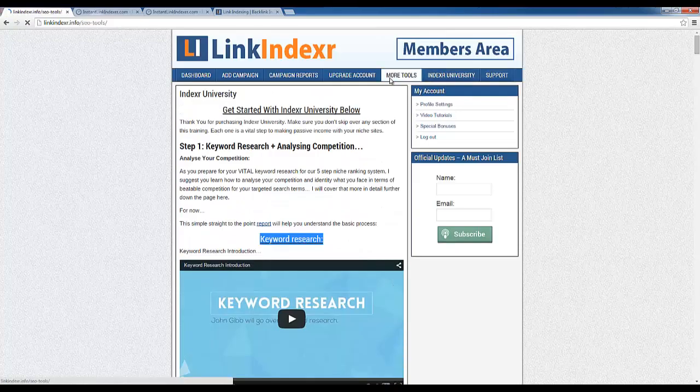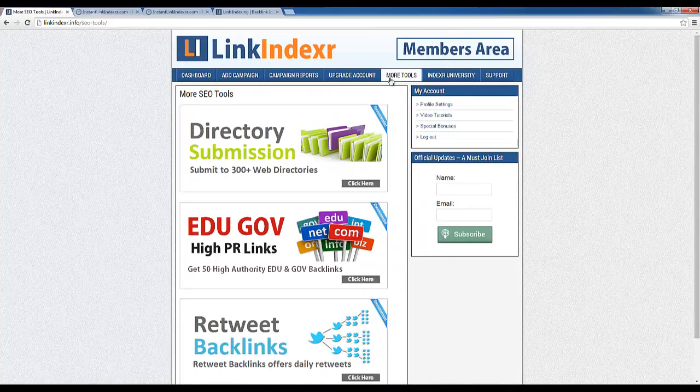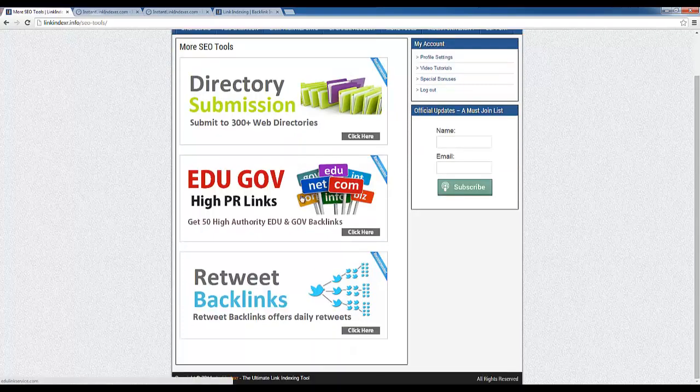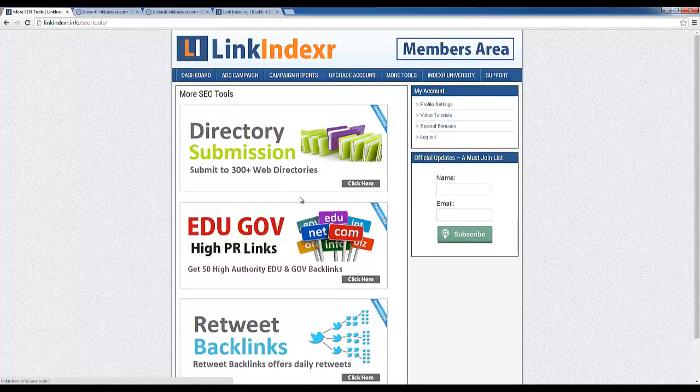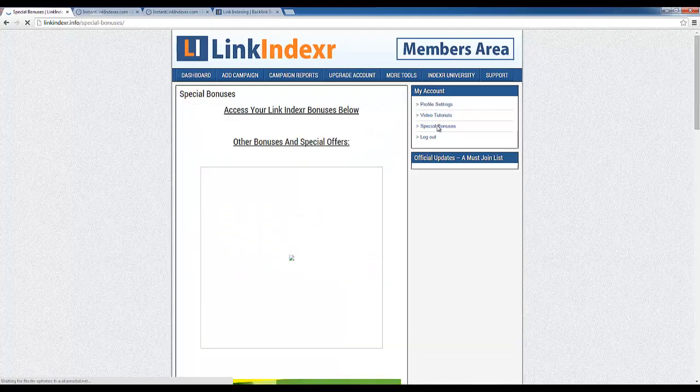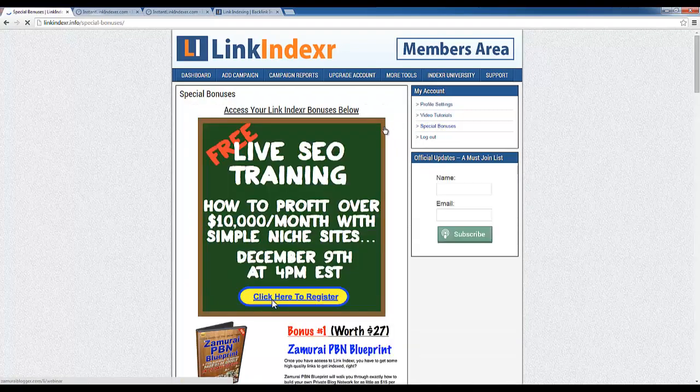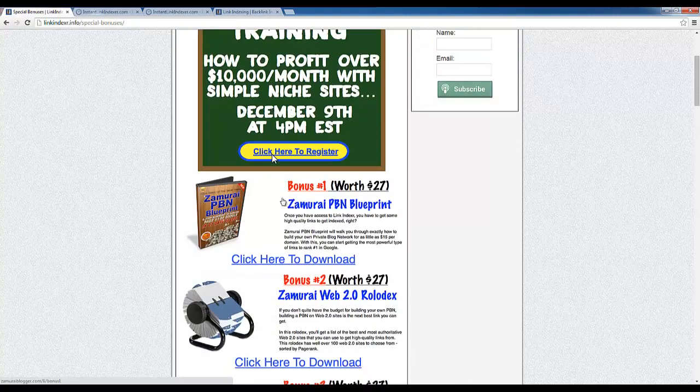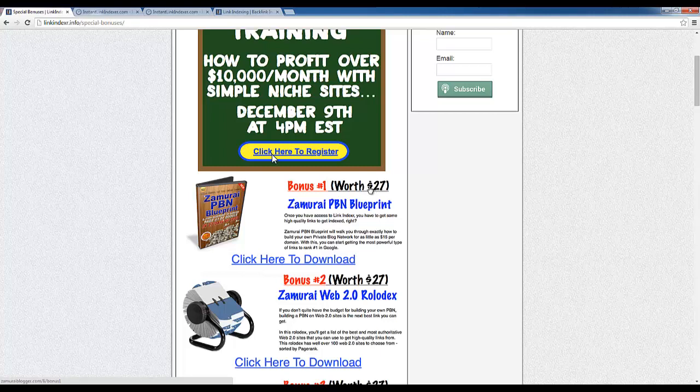And then you even get some bonuses under more tools as you can see here. And I believe when you purchase, oh here we go, here are the bonuses I was looking for. When you purchase Link Indexer you also get the Samurai PBN Blueprint, which used to be a $27 product, and it teaches you how to create and use your own private blog network. And I can tell you right now this is the most important part of my own business, is using the PBN. That is my secret weapon. Without that I cannot rank, period.